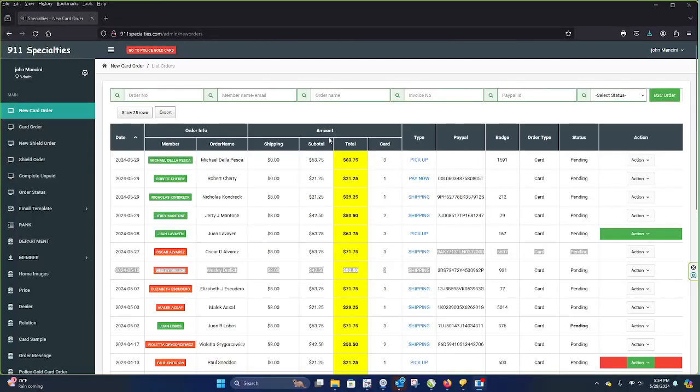Okay, here's our regular screen. It tells you pickup, pay, or shipping.